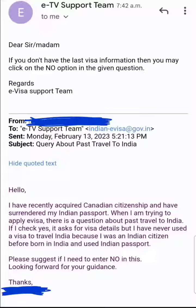This question is especially applicable to former Indian citizens — mostly those who have traveled to India before on an Indian passport. The question asks: have you traveled to India before? If you select No, it's fine, but if you select Yes, it asks for your visa details.